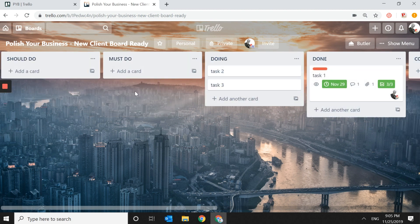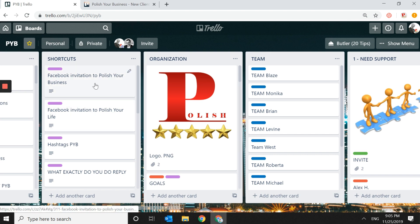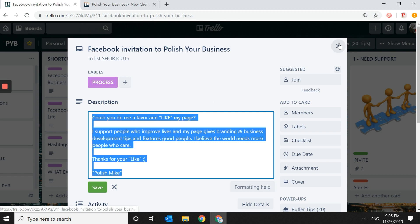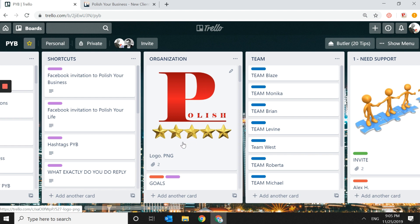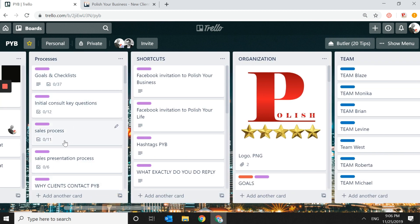I want to show you my own board as a more advanced example. You can have multiple lists, put shortcuts here — like a messenger invite you can just copy and paste — or a complete list of Instagram hashtags. You can also have goals with checklists for weekly and daily targets, key questions for client consultations, your sales process, and much more.